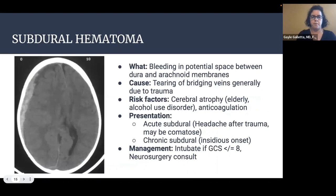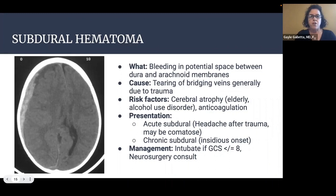Next is subdural hematoma — bleeding in the potential space between the dura and arachnoid membranes, caused by tearing of bridging veins, generally due to trauma. Risk factors include cerebral atrophy in elderly patients or those with alcohol use disorder, and patients who are anticoagulated. They typically present with headache after trauma and may even be comatose. A small percentage have a chronic subdural with more insidious onset of headache or mental status change. Management is to intubate if GCS is less than or equal to 8, and consult neurosurgery.